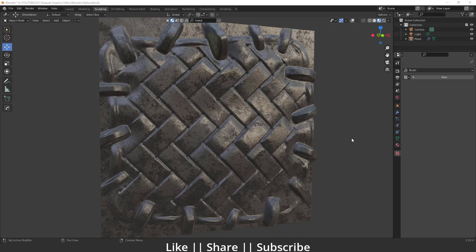Hello everyone, welcome to my YouTube channel. In this video I'm going to talk about how you can import alpha brushes in Blender and how you can use them. You can create a brush using Photoshop according to your desire, or you can also download them from the internet — there are lots of brushes available online.